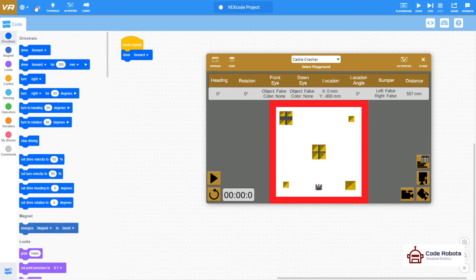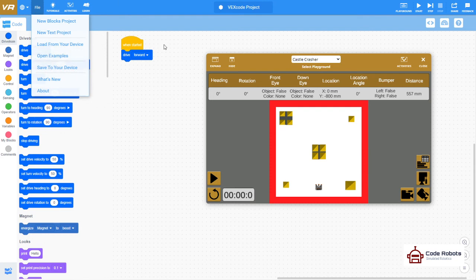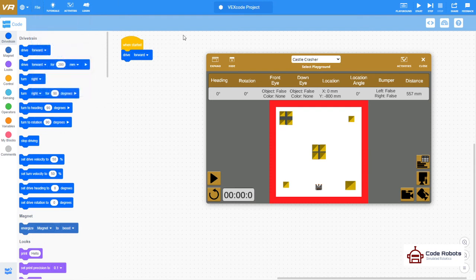And then if you want to save anything, there's a file menu up there and you can save to your local device and open up your work to try again. So that's a super quick outline.